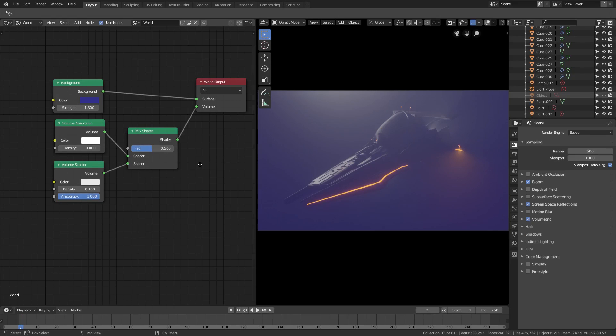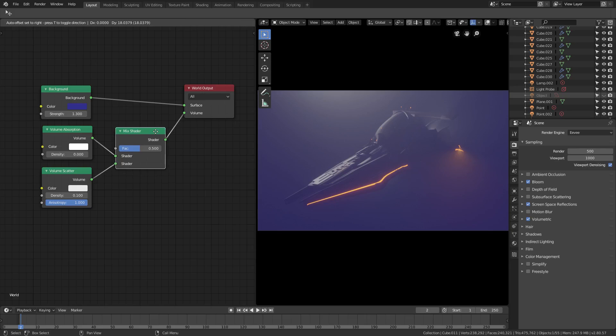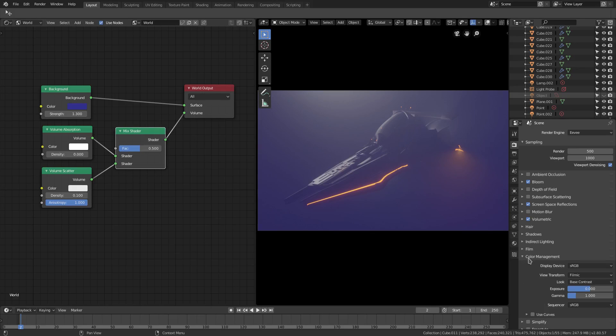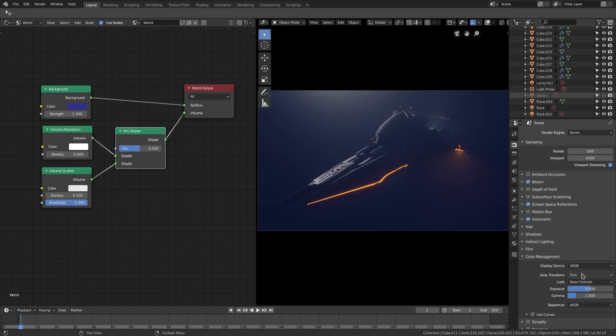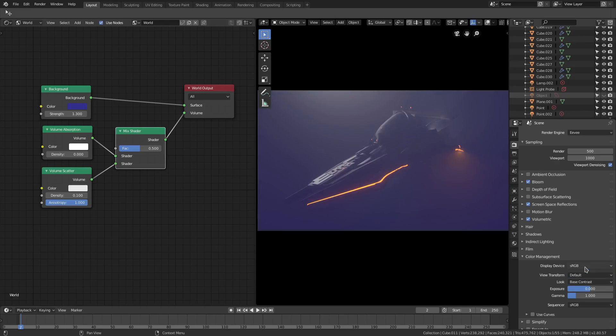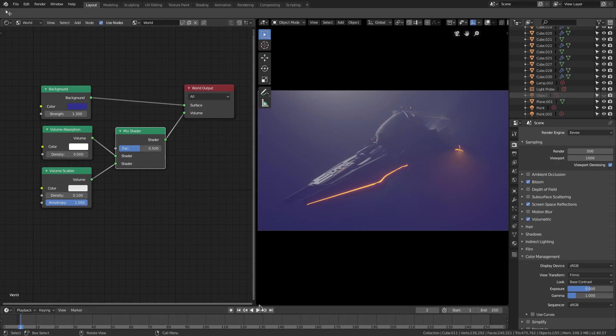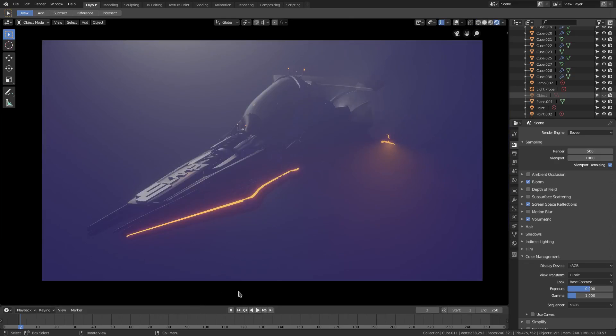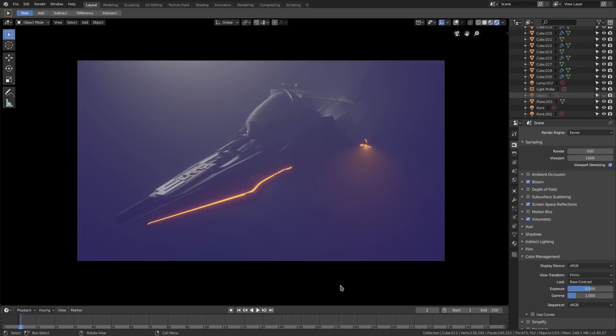And of course they also have color management down here with Filmic and RT and Film and all that kind of stuff like that. So that is definitely something to keep in mind when you're doing renders in Blender 2.8 Eevee. I will see you guys and girls in the next tutorial. I hope you guys enjoyed this one. I'll see you then.